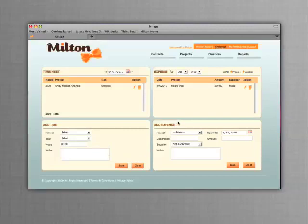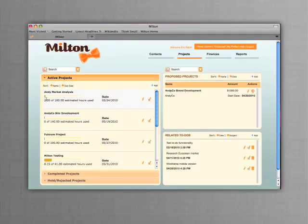Milton gives you everything you need and nothing you don't to manage your projects simply and effectively. Sign up now so Milton can get started helping you make the most of your business.